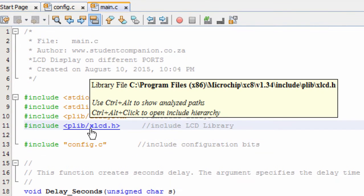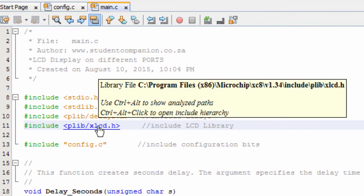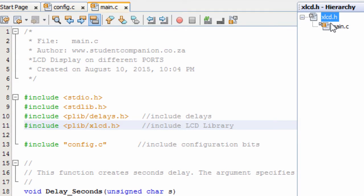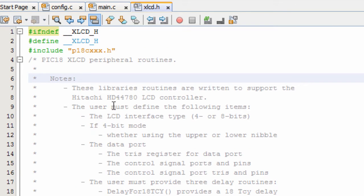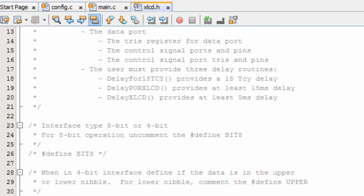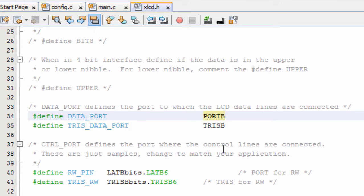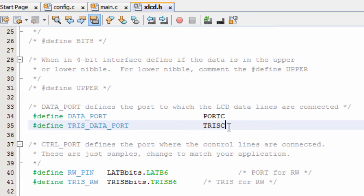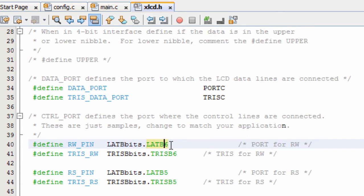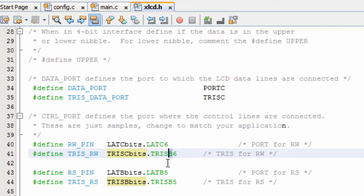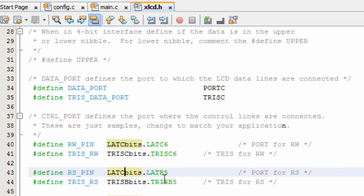Let's go to our xlcd library. If I hover my mouse over the XLCD include, it says Ctrl+Alt+click to open the included hierarchy — so I press Ctrl+Alt and click. Double click to open the file. It says these library routines are written to support the HITACHI HD44780 LCD controller, which is the controller we are using. We're going to change: the DATAPORT line says 'defines the port to which the LCD data lines are connected' — we're going to change it to port C. The tristate data lines also change to port C. The RW pin I'm going to connect to bit 6, so that's port C. The RS pin is going to be connected to C5, and the enable pin is going to be connected to C4.